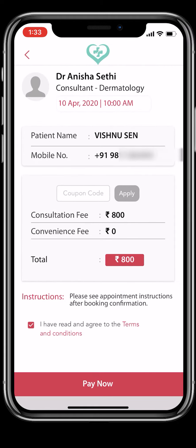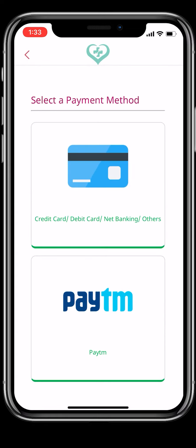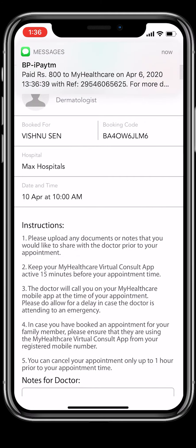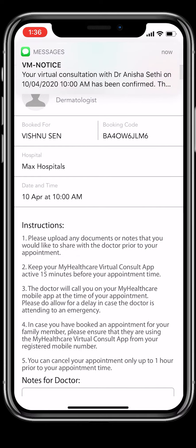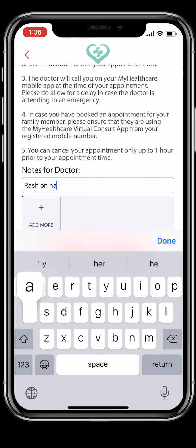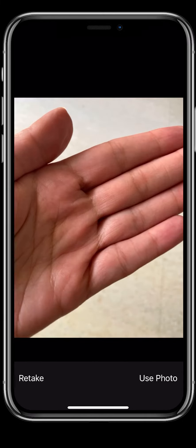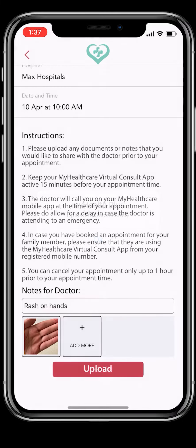To confirm your appointment, making the payment is mandatory. Payments can be made online through the app using credit cards, debit cards, or e-wallets. You will receive a notification confirming your booking once the payment has been received. Please type any notes or upload documents that you would like to share with the doctor prior to the consult.